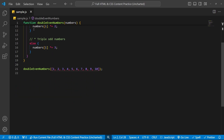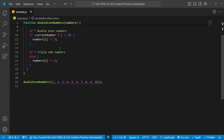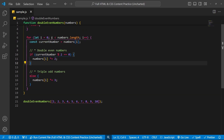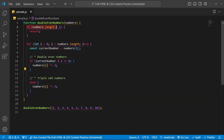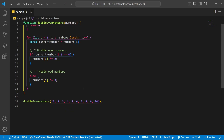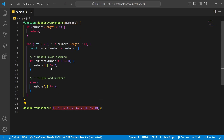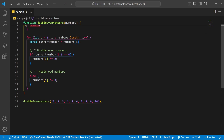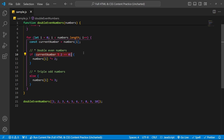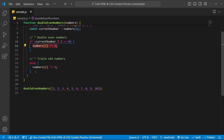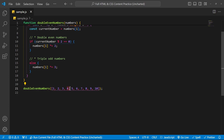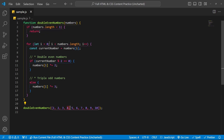We have a method here called double even numbers — even though it triples odd numbers. All it does is check if the numbers array that we're passing in is empty. If it is, we return and don't do anything. But if not, we loop through all the numbers. If the current number is even, we double it. If it's odd, we triple it. So we'll triple one, double two, triple three, double four, and so on.